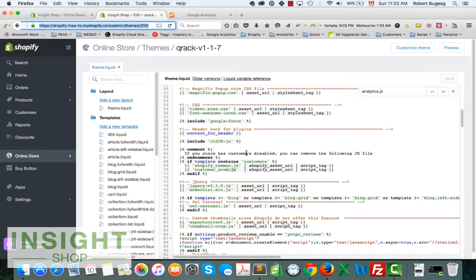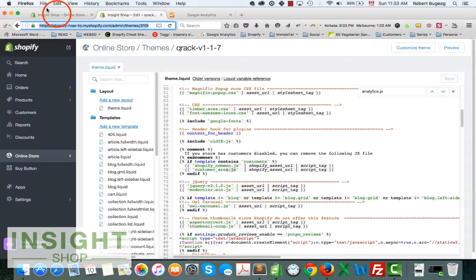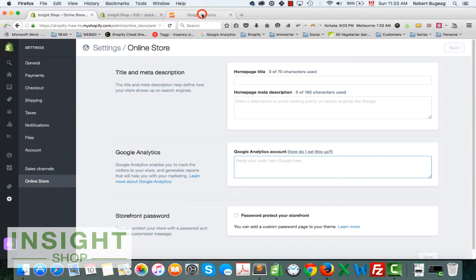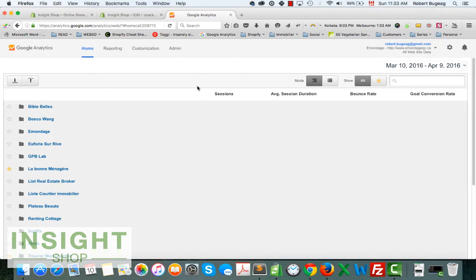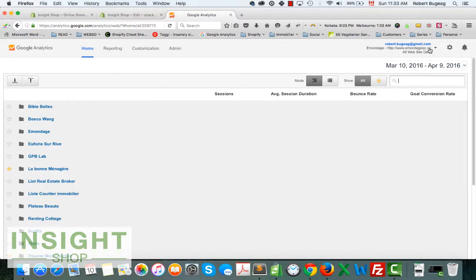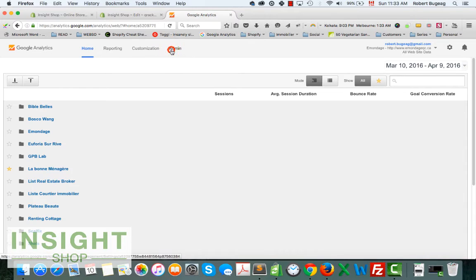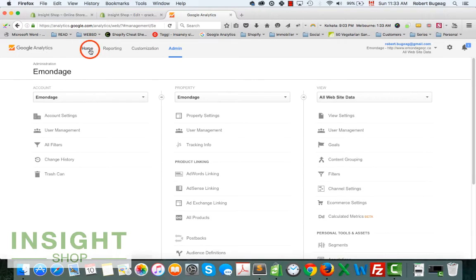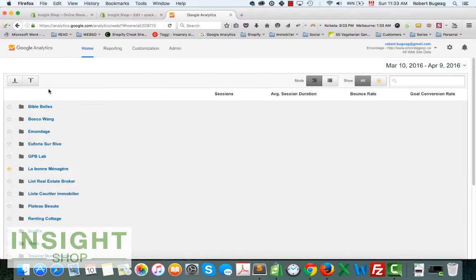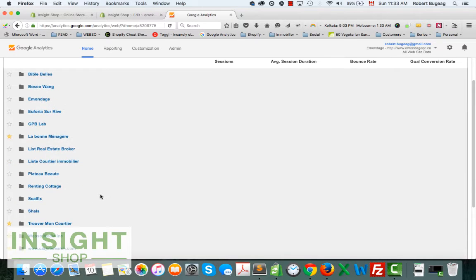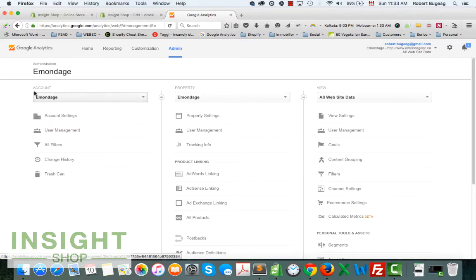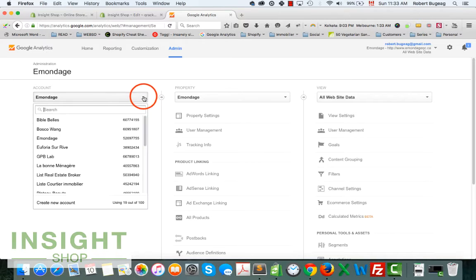Now let's go and get our Google Analytics code so we can add it to our store. Log in to your Google Analytics account. If you don't have one, obviously create one. Then go in Admin. You may already have some accounts here, some properties.